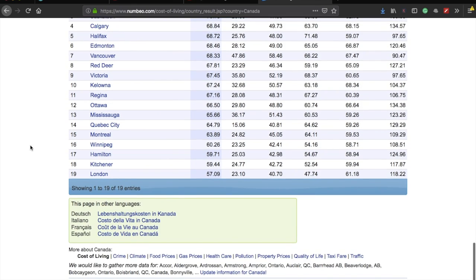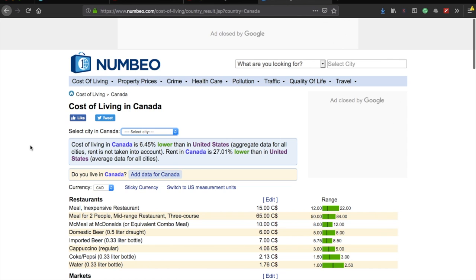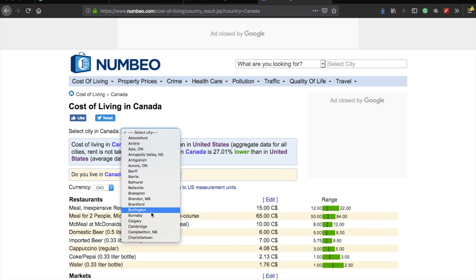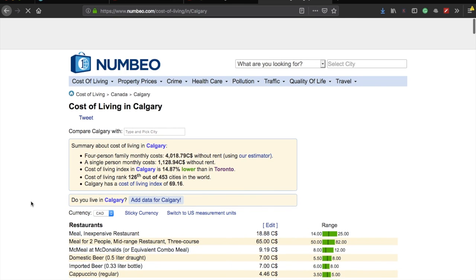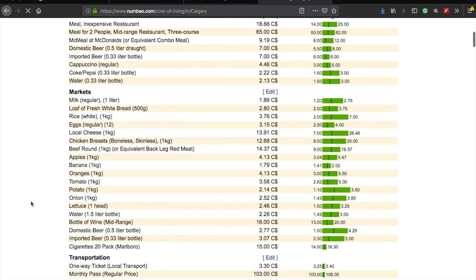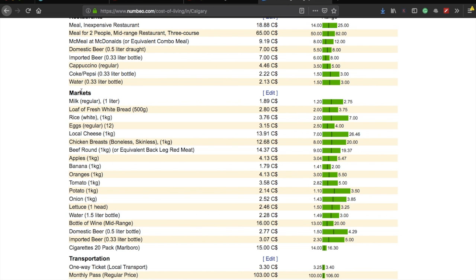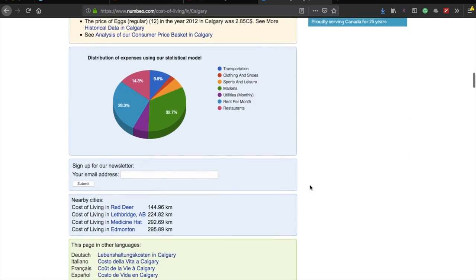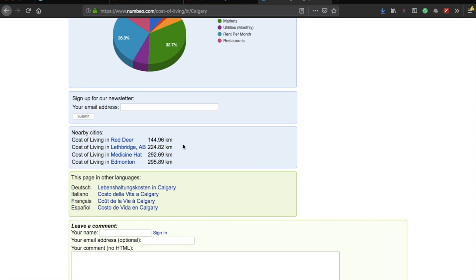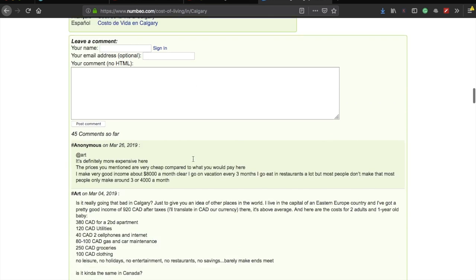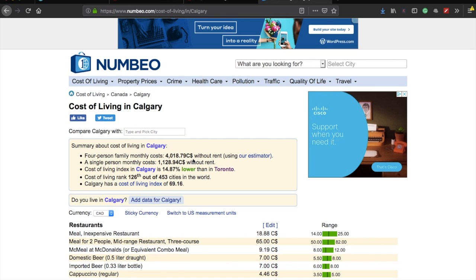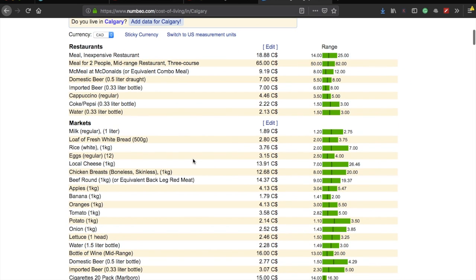You can go through this website and find whatever details you want. For example, if you want to check Calgary in Alberta, you can go there and see tiny little details — how much milk costs, how much rice costs, how much eggs cost. It will also show you nearby cities. Since I can't make a video covering every specific detail of every city or province, you can definitely use this website to check out all those details yourself.